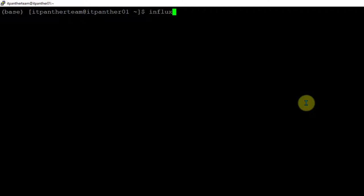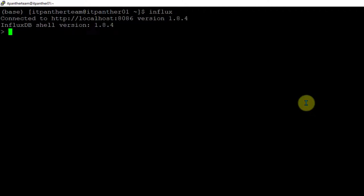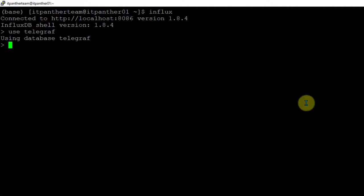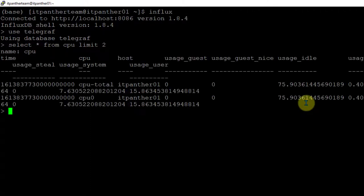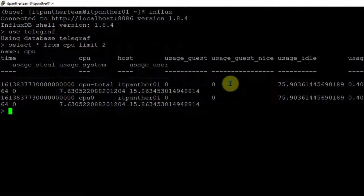If I connect to InfluxDB and type 'use Telegraf' it is going to connect to the Telegraf database. Then I'll run 'select * from CPU' and limit it to only two records. You can see we have a table called CPU and this is the data available in the CPU table — of course it has more data, but we are limiting the query to show only two records.